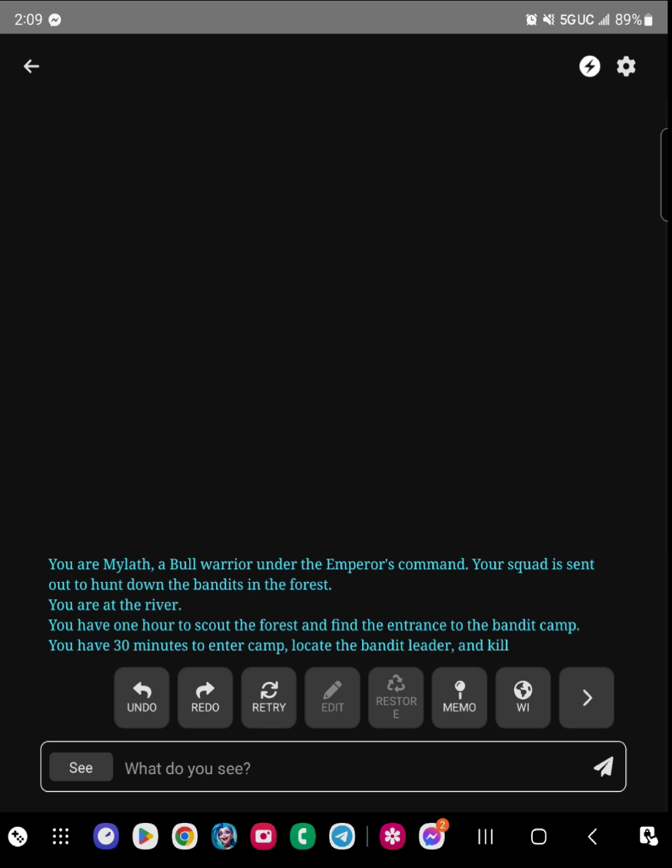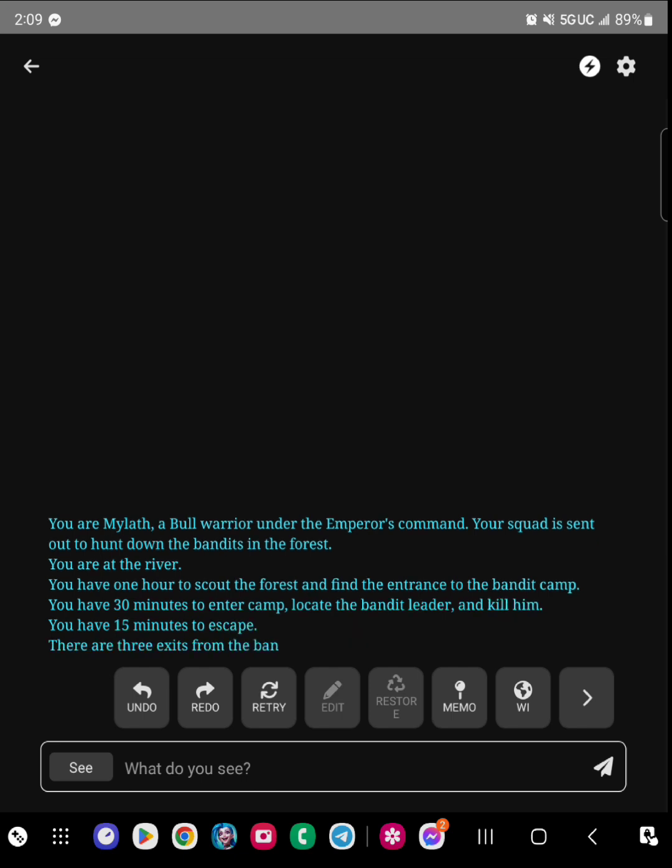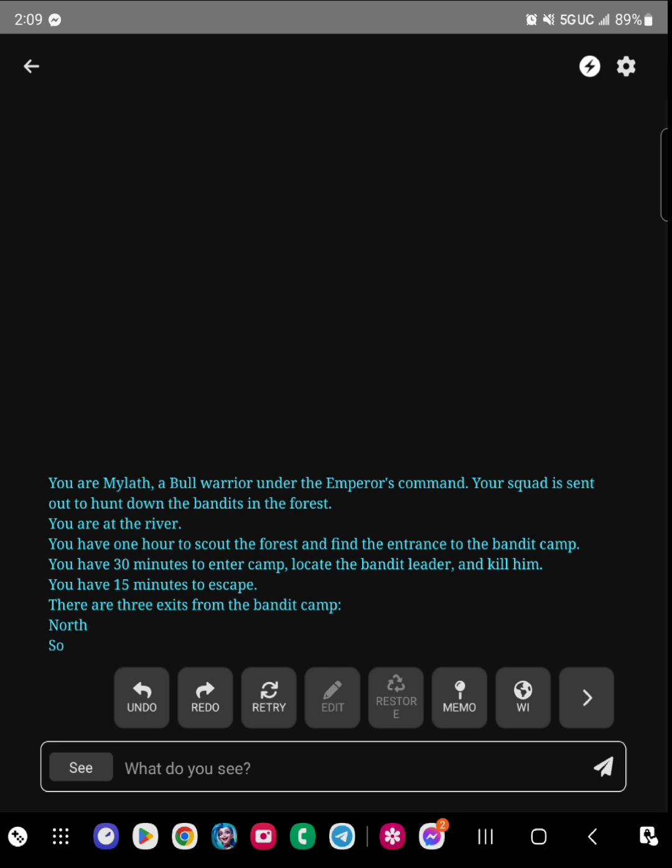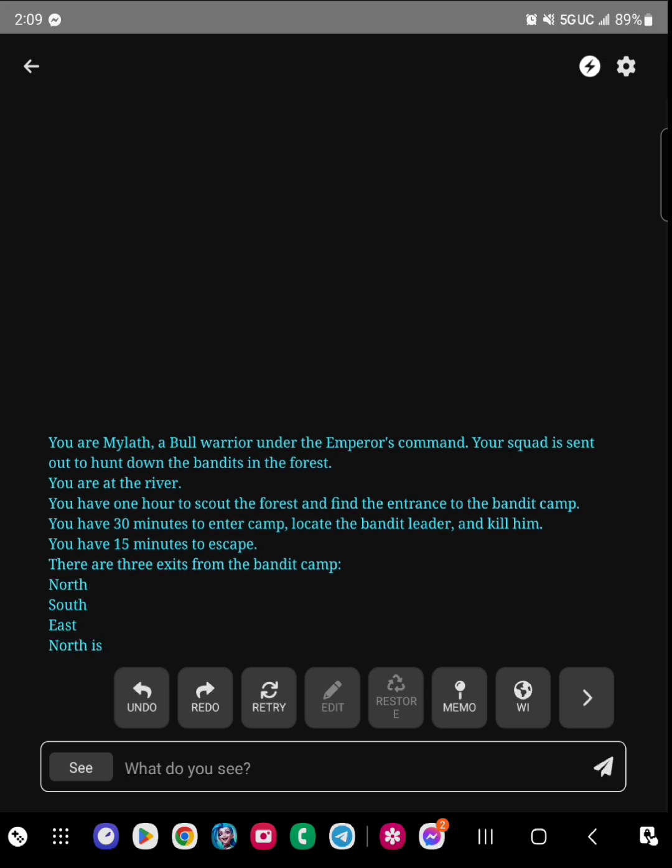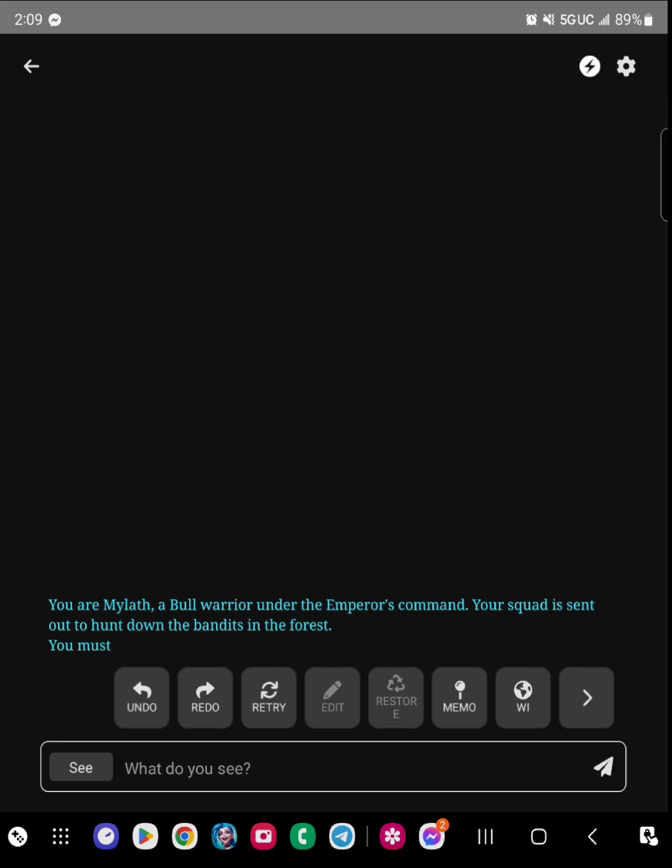As you can see, it just put a bunch of stuff I really don't want there. So what you can do is if you look on the third option on the left, it's called retry. I will keep retrying until I get something I like.